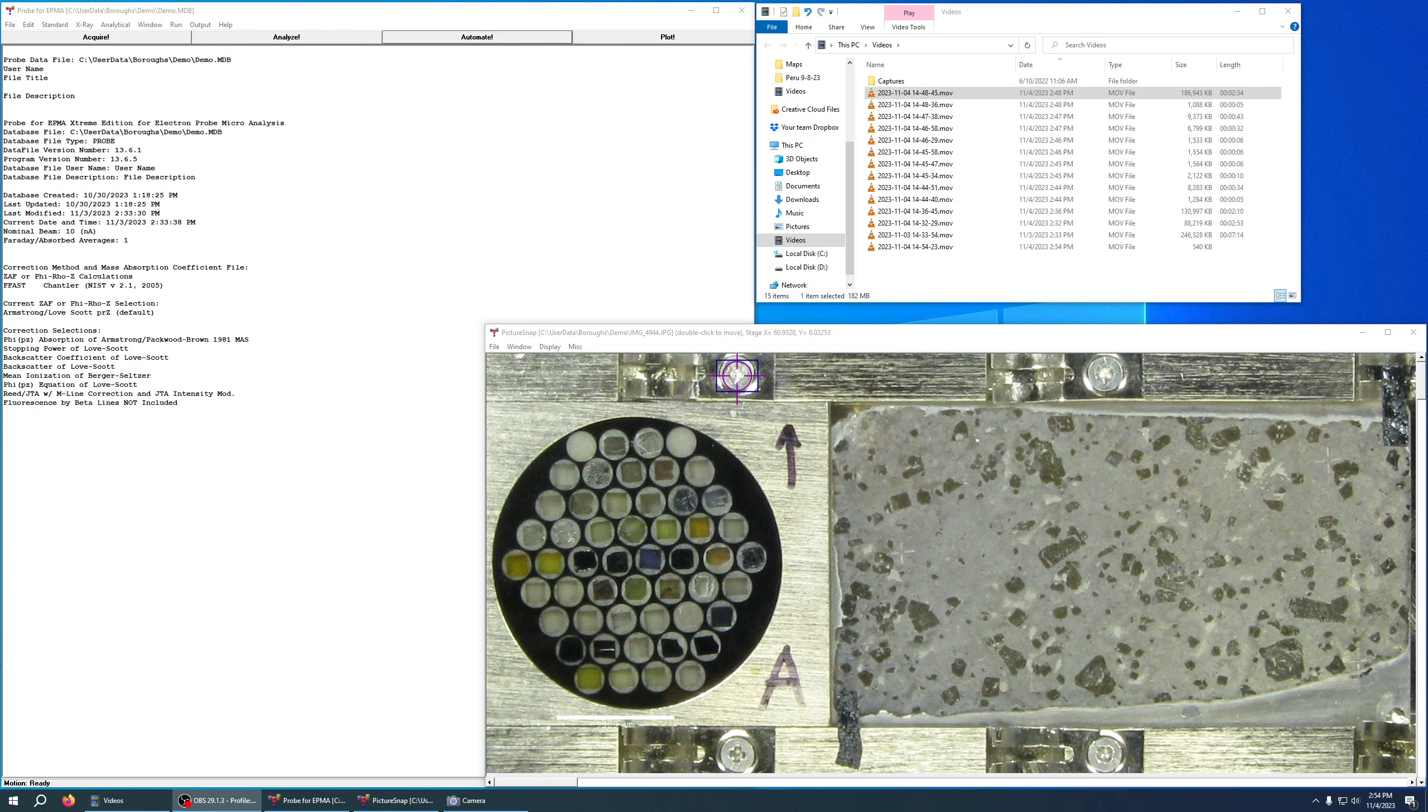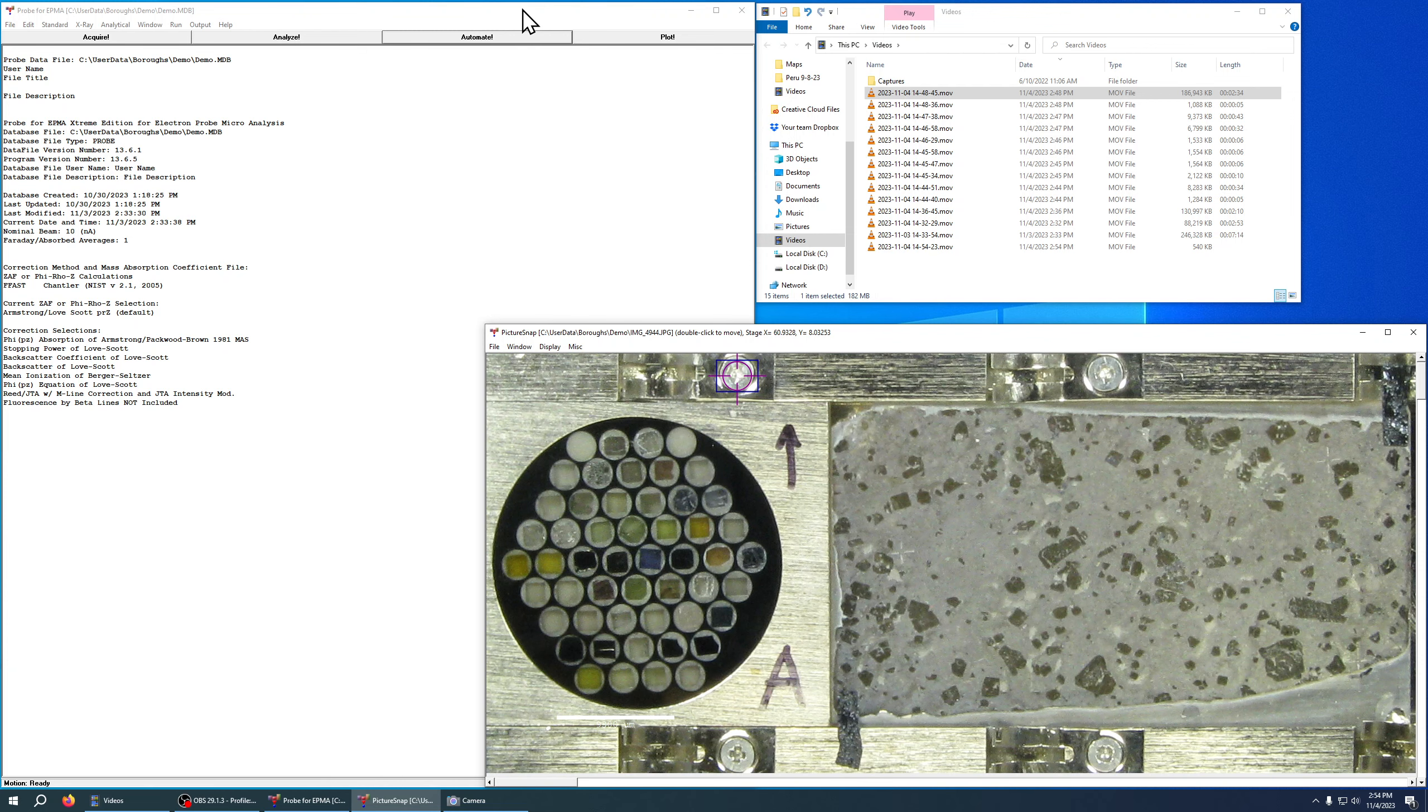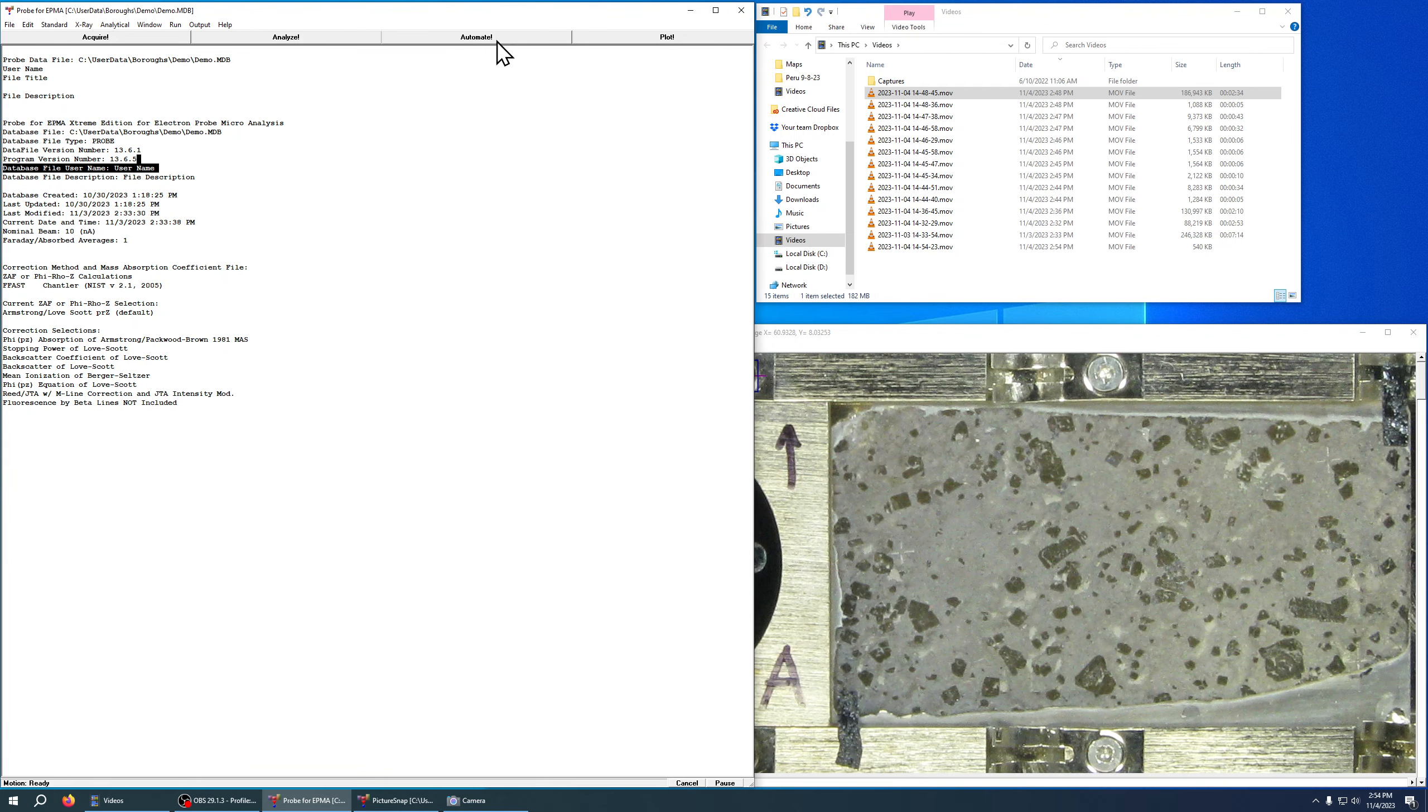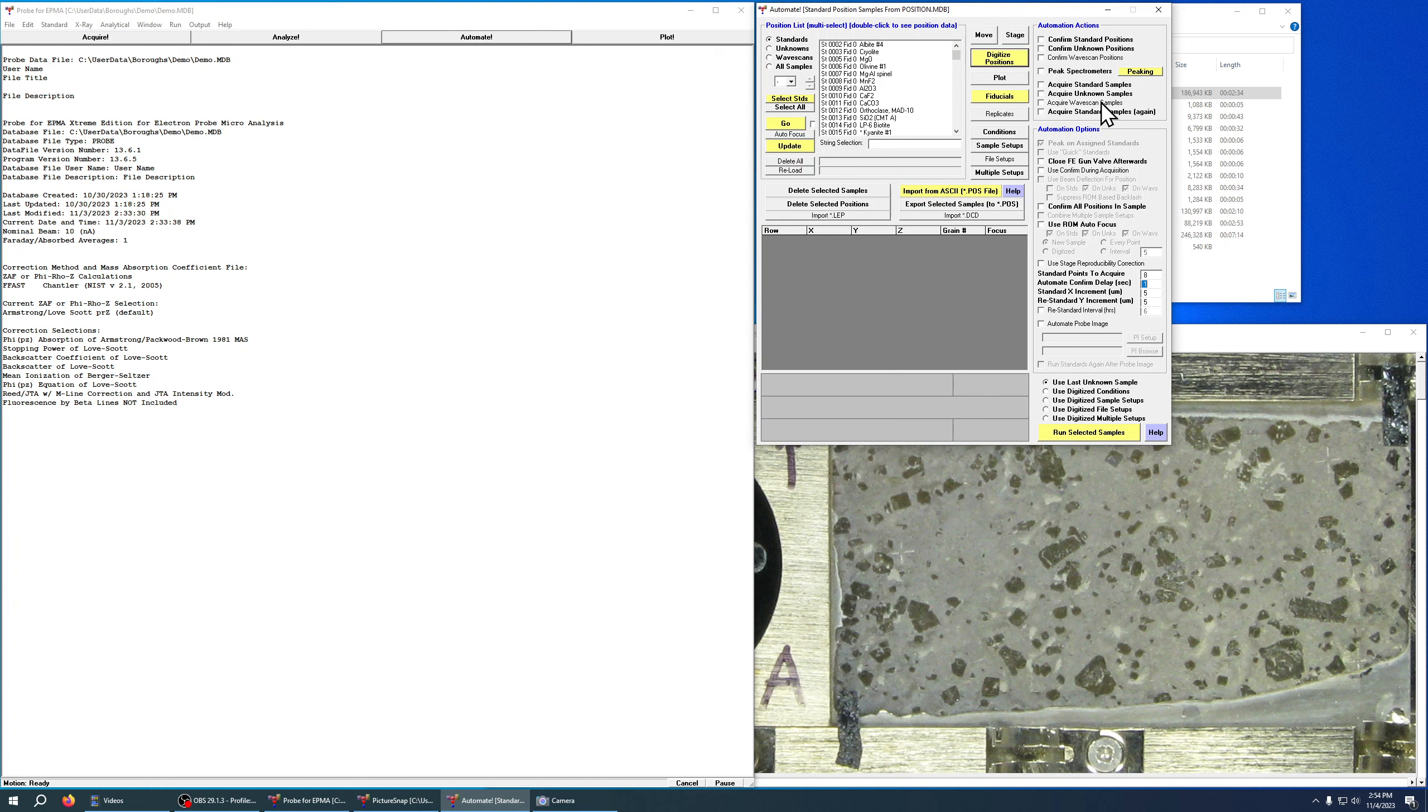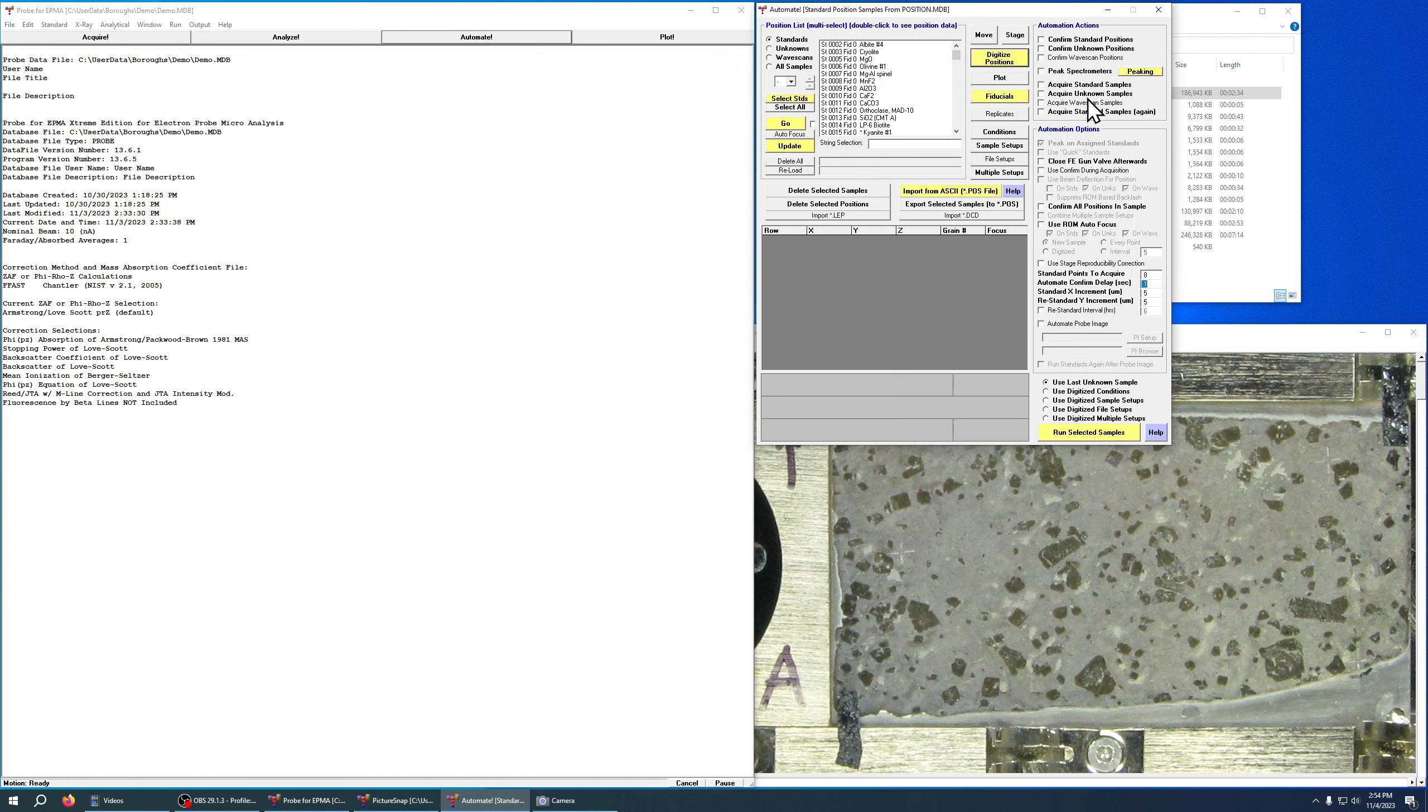This is the first of a series of videos on how to use the automate feature in Probe for EPMA. To access automate, you're going to hit this button. That's going to bring up your automate window, and this is where, as the name implies, you can automate tasks in Probe for EPMA such as acquiring unknown or standard samples, peaking spectrometers, confirming positions, that sort of thing.